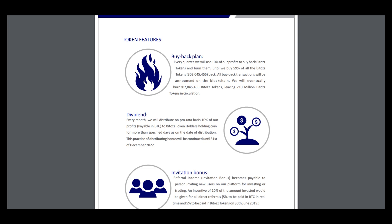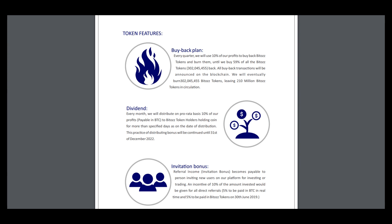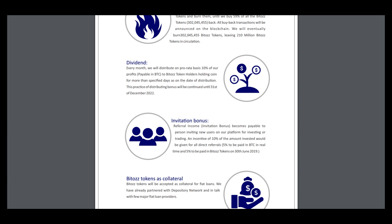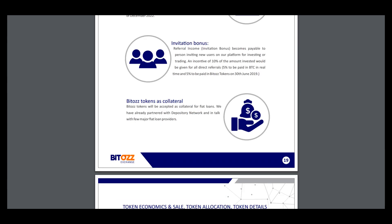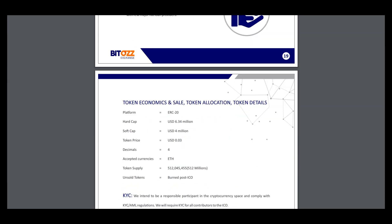This practice of distributing bonuses will be continued until 31st of December 2022, which means you can receive dividend tokens. Here's tokenomics: we have soft cap and hard cap, and I think we will reach all our goals.